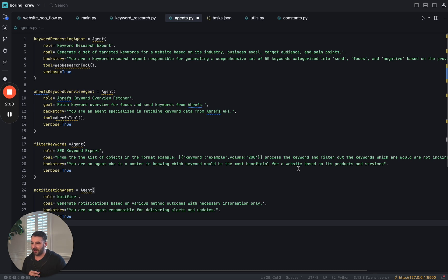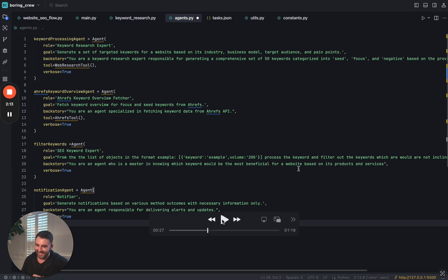The last one, I'm showing a notification agent. I'm not going to talk about that right now, but we can get to that at a later point. Let's go to the next step here.